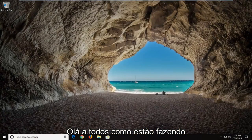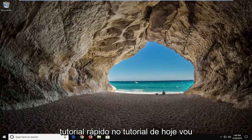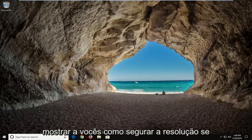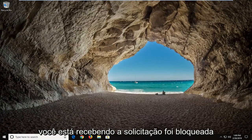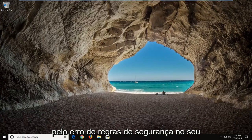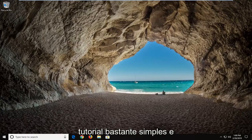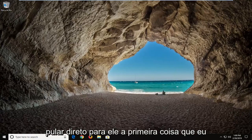Hello everyone, how are you doing? This is EmptyTech here with another quick tutorial. In today's tutorial I'm going to show you guys how to hopefully resolve if you're getting the request was blocked by the security rules error on your computer. So this should hopefully be a pretty straightforward tutorial and without further ado let's jump right into it.